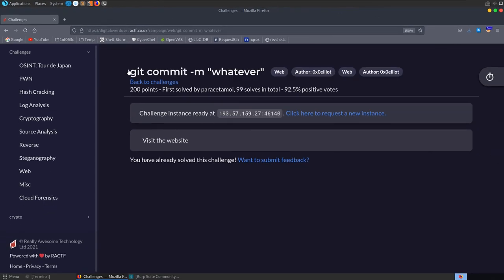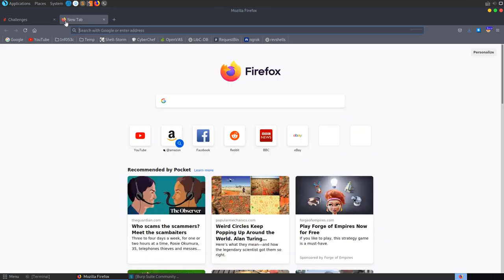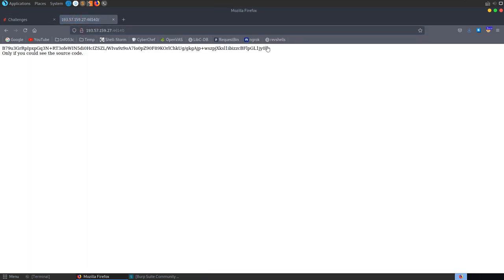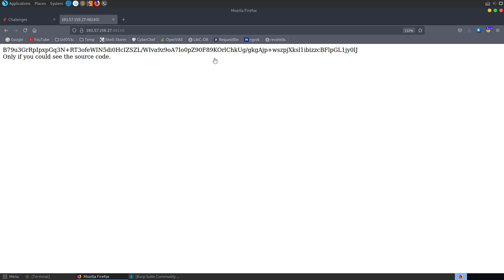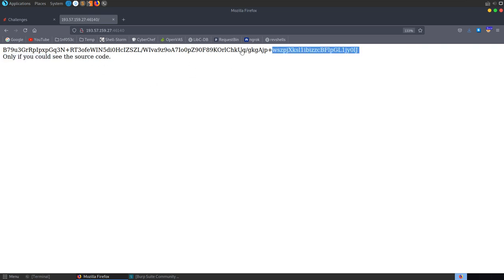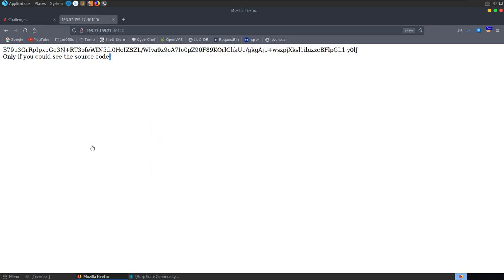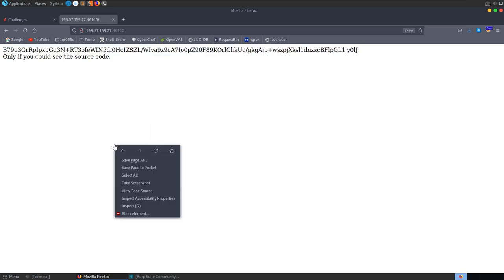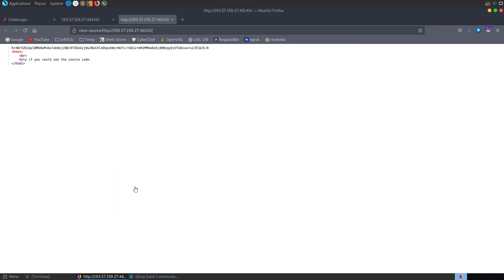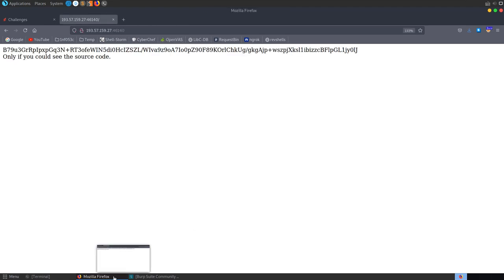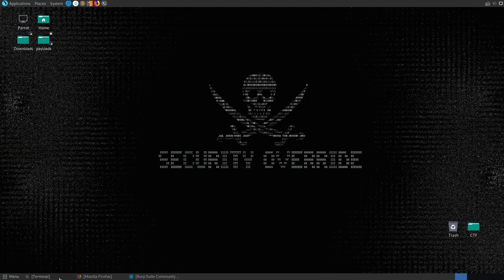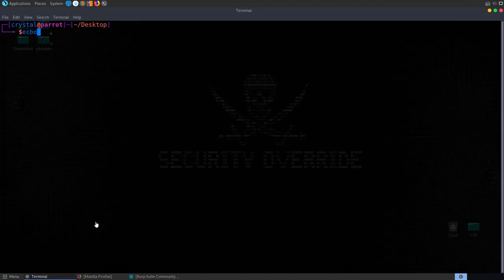The next challenge is called 'git commit -m whatever'. We don't have a description — just this site to connect to. Opening it up, we see a message saying 'if only you could see the source code' with what looks like some kind of base64 encoded string. Let's view the source to check for comments — there aren't any. Let's try base64 decoding that string.